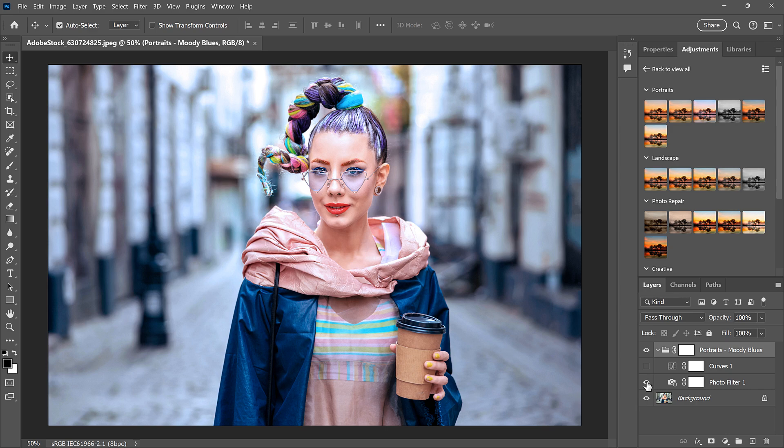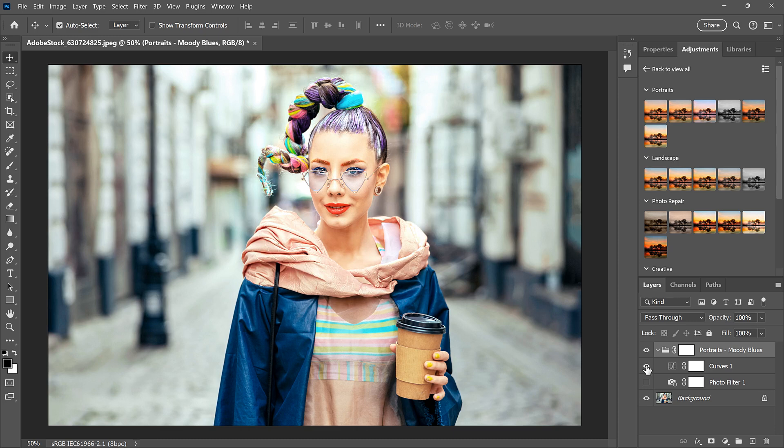And if I turn the photo filter off, and curves back on, the curves adjustment is brightening the image. And when I turn both of them back on, we get the combined effect.